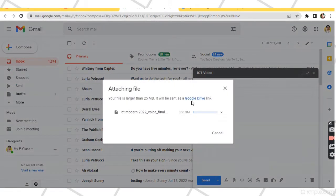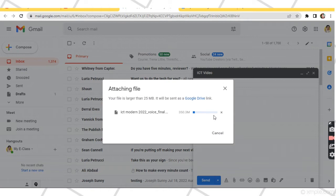As you can see, you will be notified that your video is more than 25 MB in size. But the good thing with Gmail is that it will automatically save your video in your Google Drive connected to your Gmail account so that it can be ready for attachment. Just wait for it to be uploaded successfully in your Google Drive.